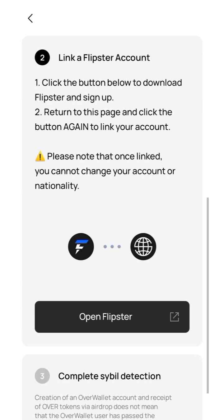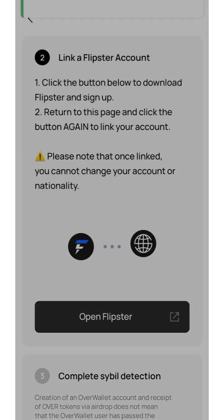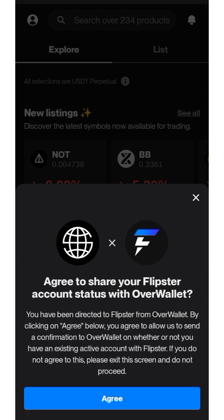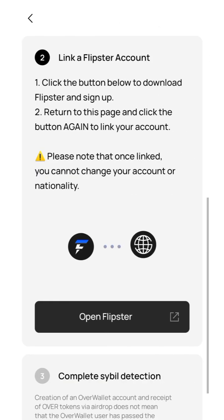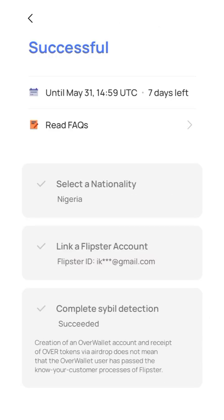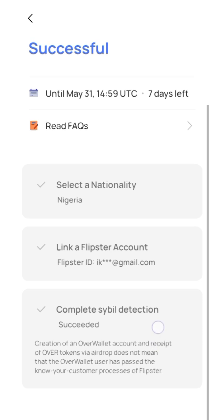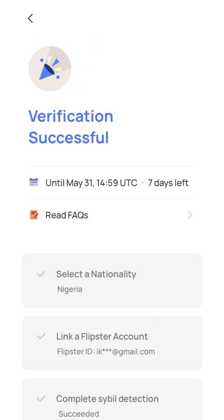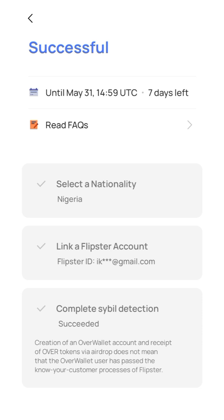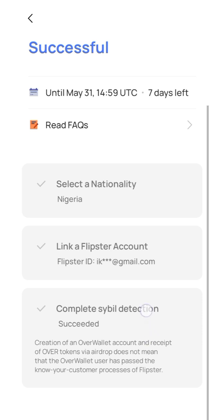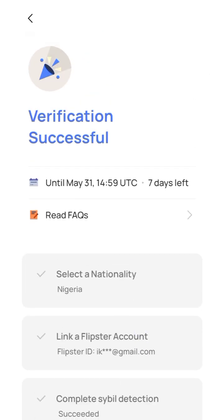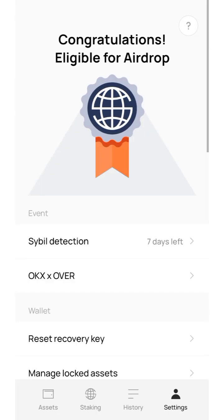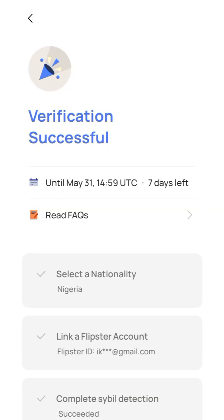Now open Flipstar, select Flipstar, then click Agree and wait for it to process. Looking at the screen — verification successful! You are going to see: verification successful, select nationality, link complete. Just go back and you'll see you are eligible for the airdrop.